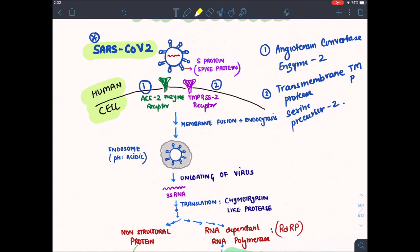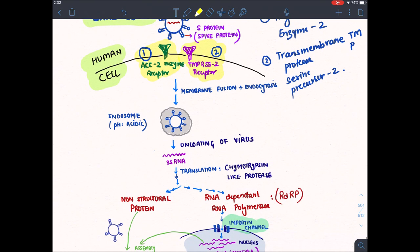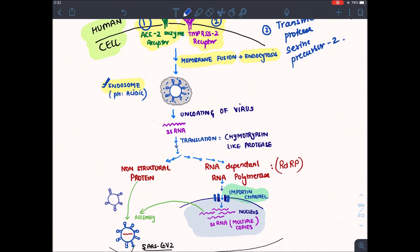With the help of these two receptors, the virus enters into the human cell. This entry is known as membrane fusion and endocytosis. When it goes inside the cell, it is covered by an envelope made of plasma membrane. This plasma membrane-coated virus is known as an endosome, and the pH inside this endosome is acidic — remember this point.